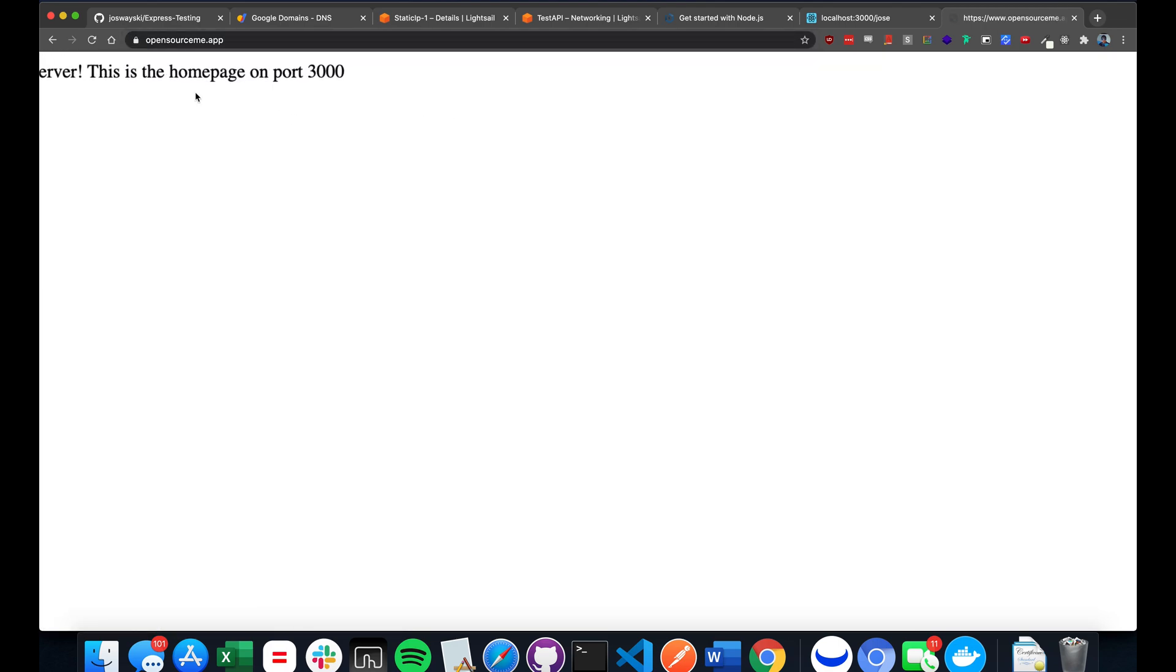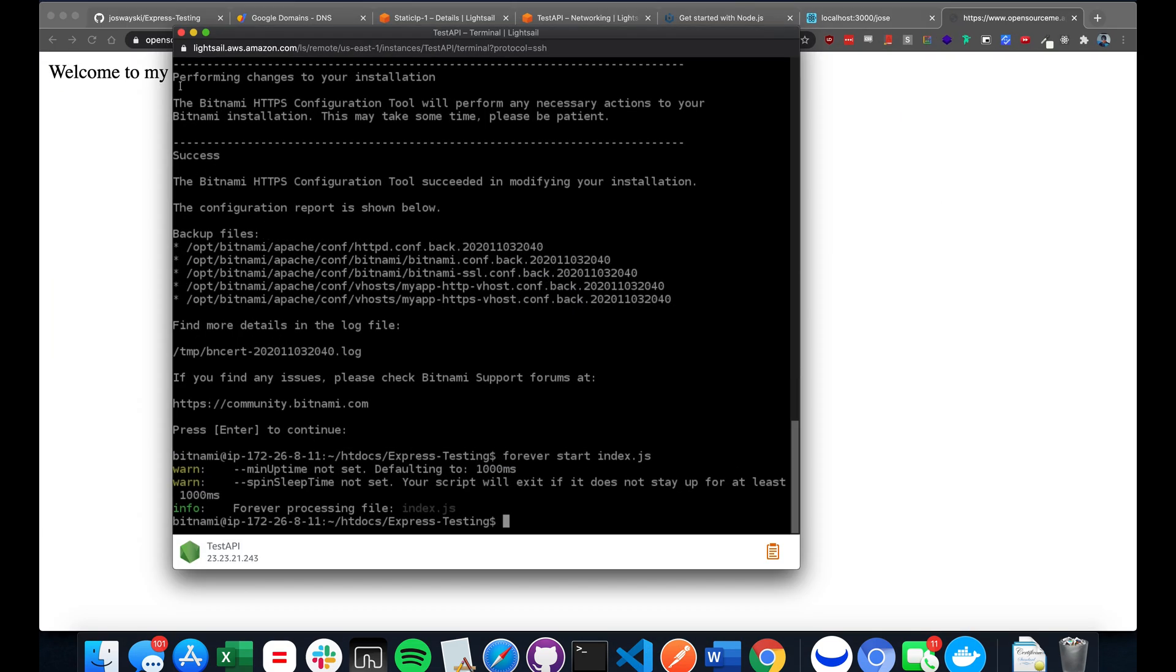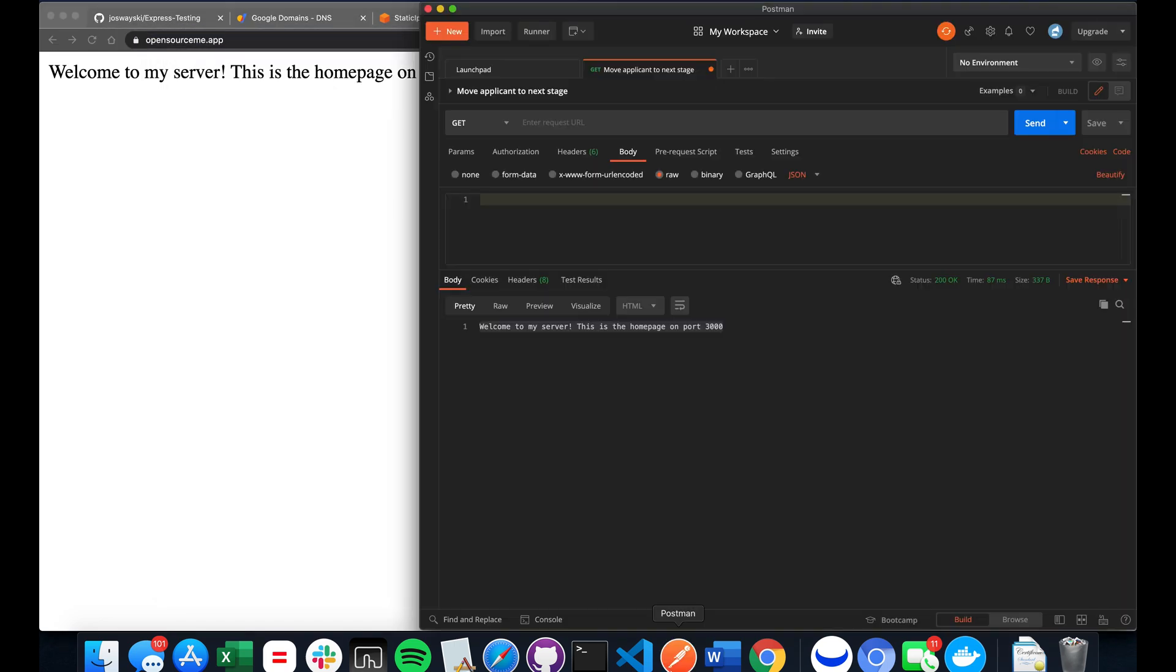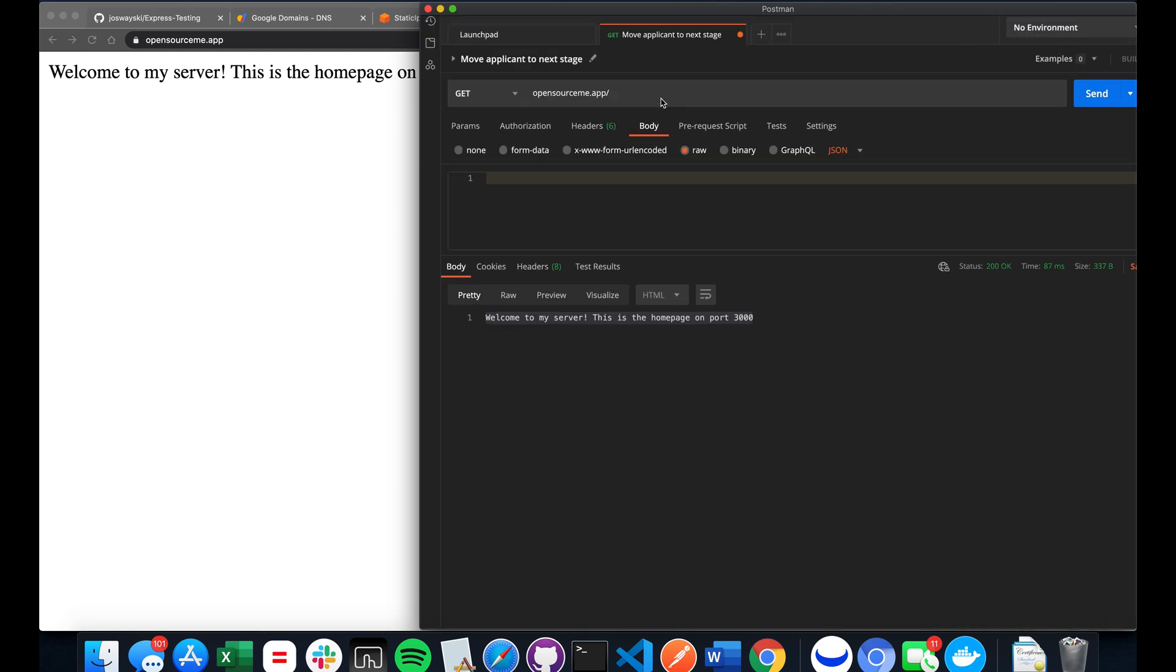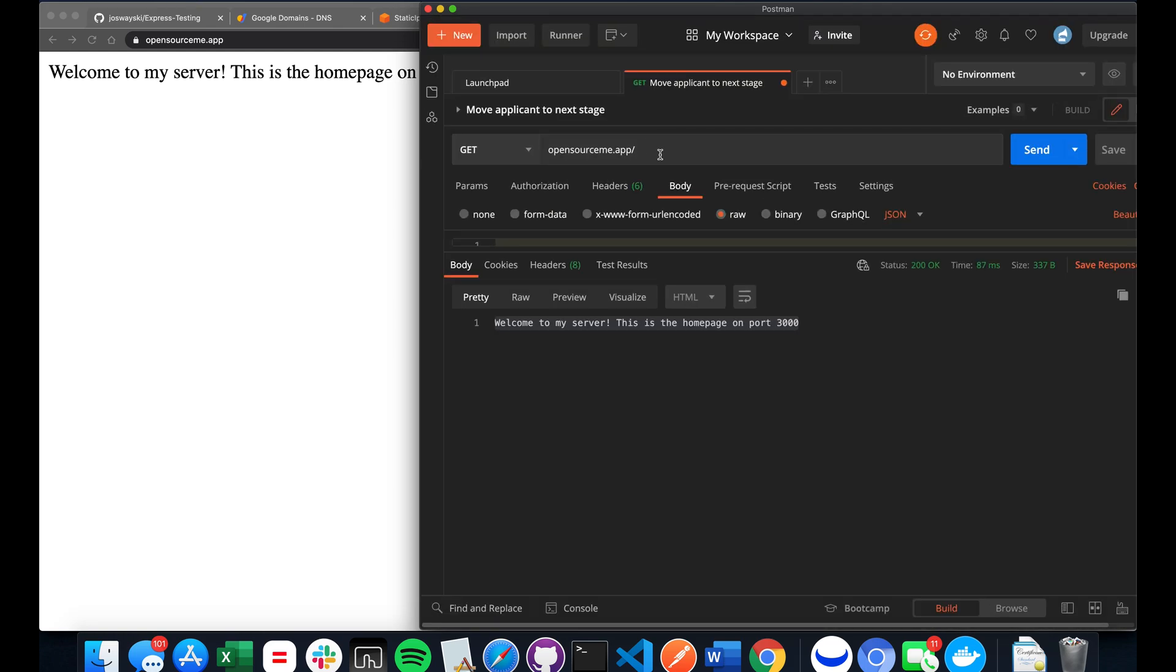So if you go to the domain now, you should be all set. And let me close the terminal. Should still be up. And if you want to do another test, you can open up Postman. And I'm going to type in slash YouTube tutorial. You should say hello, YouTube tutorial. We're going to do a get request.